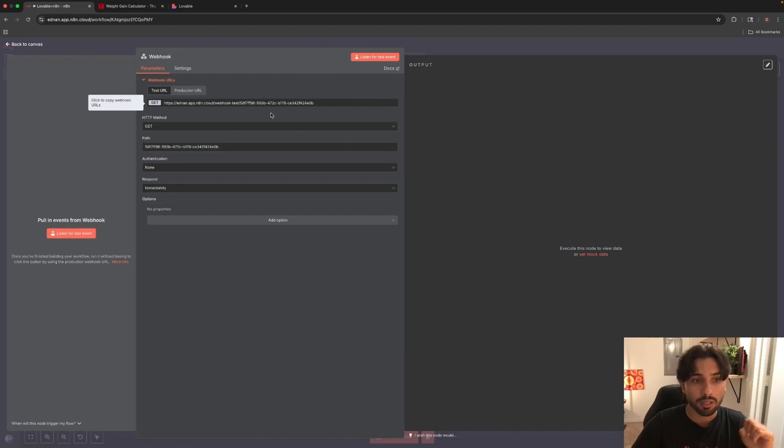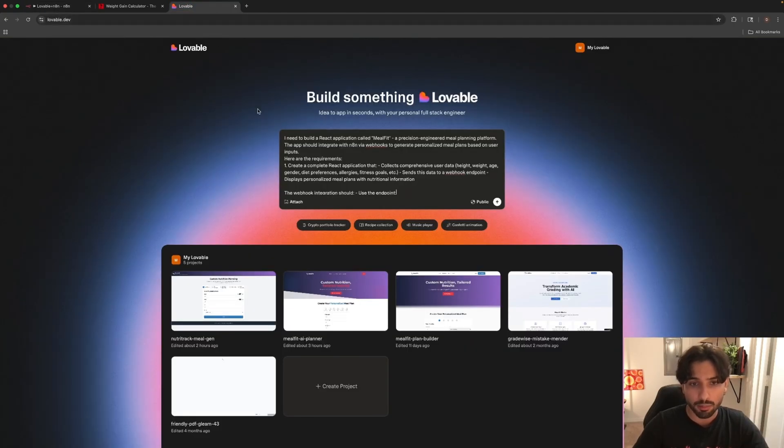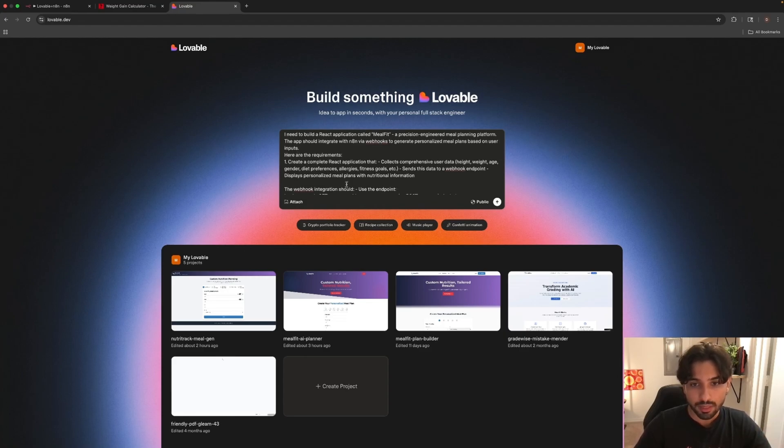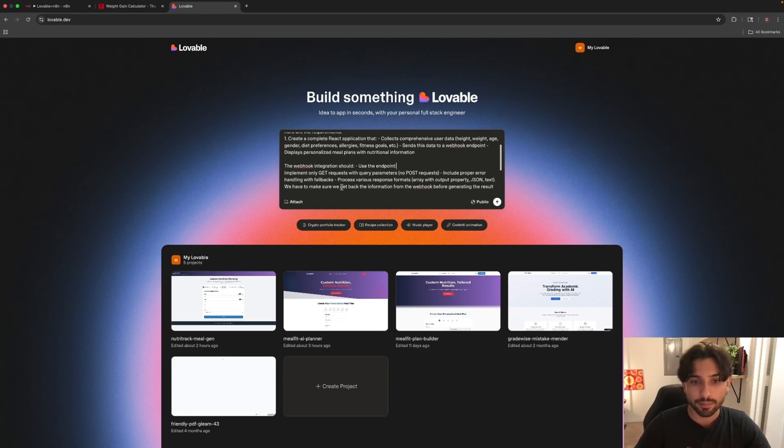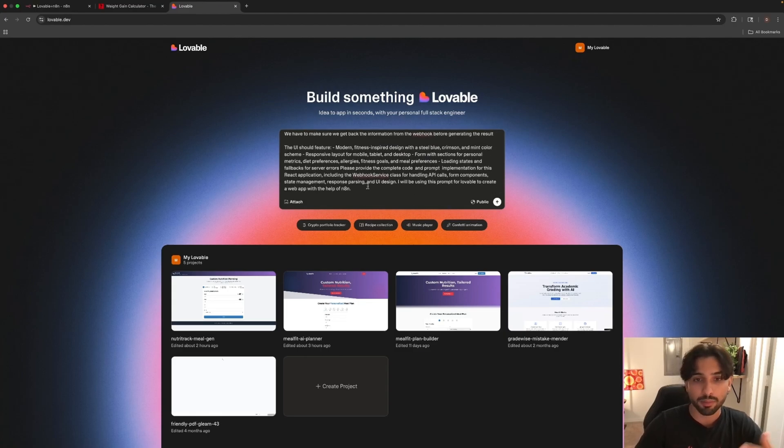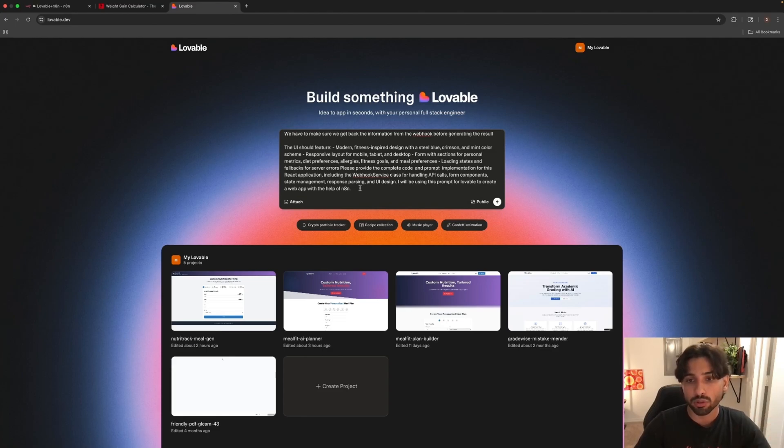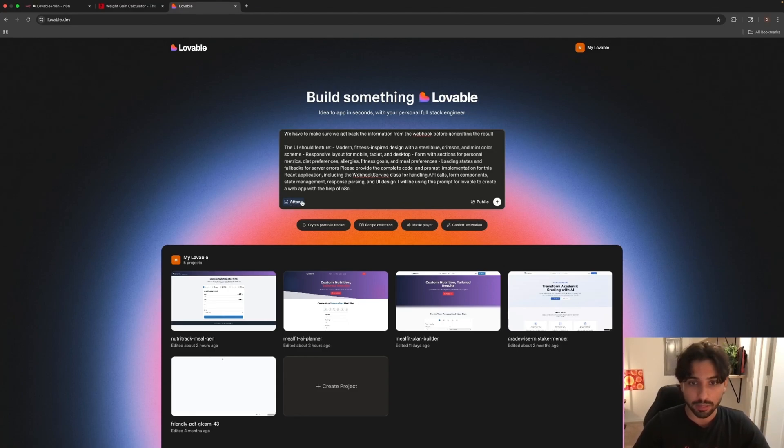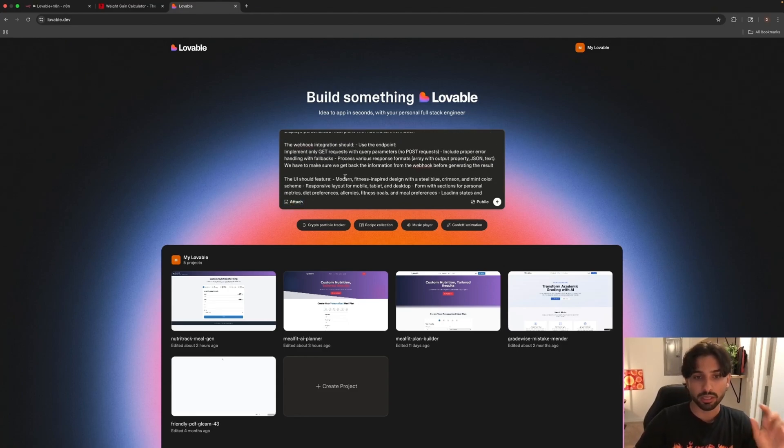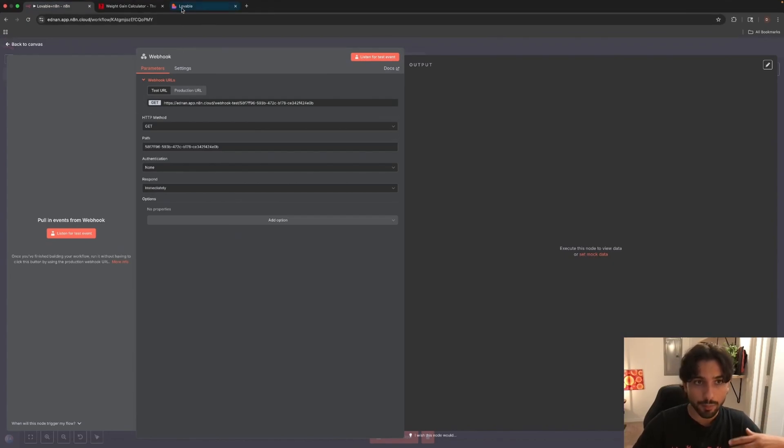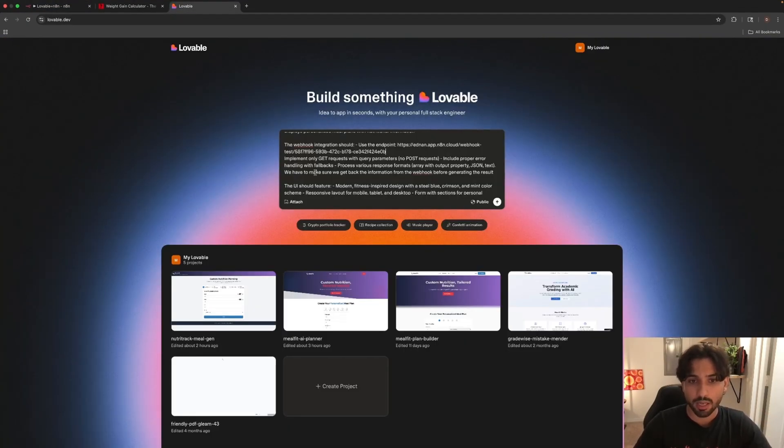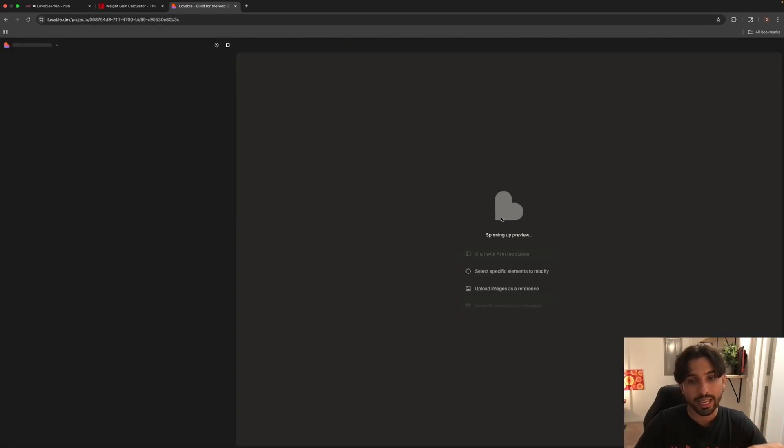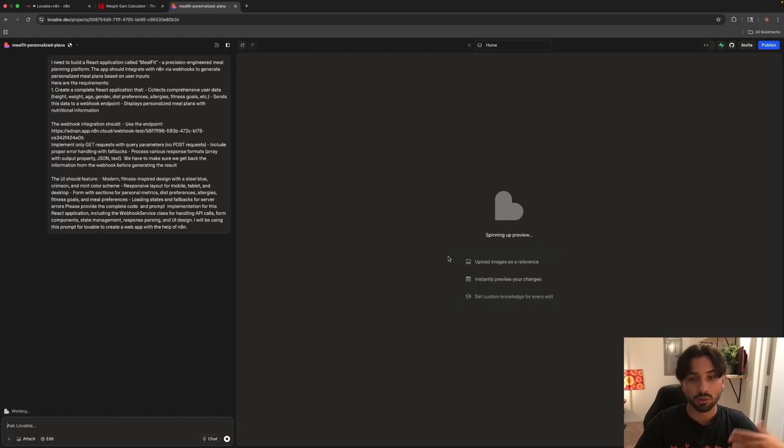So let's copy this webhook and let's go inside Lovable. Here you can see the prompts that I gave it. I need you to build a React application called Millfeed, a precision engineering meal planning platform. I basically mentioned some information as well as the UI should feature modern fitness inspired design with a steel blue, crimson, and main color scheme. You can either even attach a picture of the interface that you might have found online and you like, and you want to create something similar in terms of the interface. But the most important thing is going to be this part. The webhook integration should use this endpoint. So you're going to insert the webhook endpoint that we just copied and paste it here.